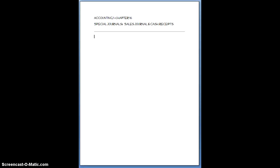Welcome to Chapter 16, Special Journals, emphasizing the Sales Journal and the Cash Receipts Journal. I'm going to put some notes up here for you, so you are welcome to jot them down into your notebook as well.